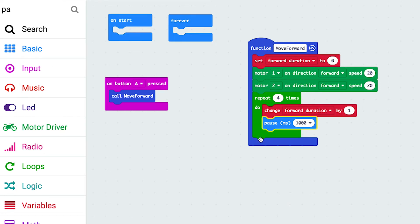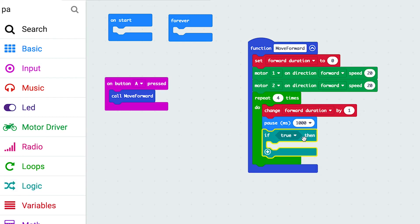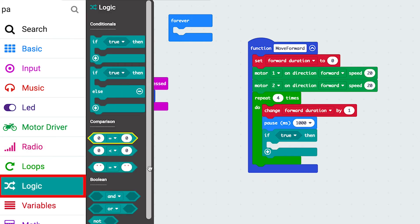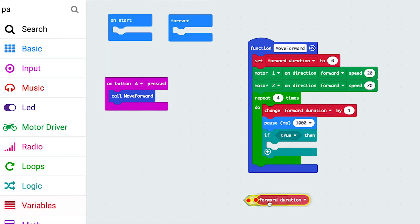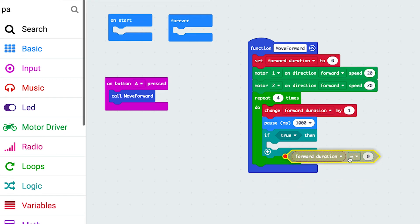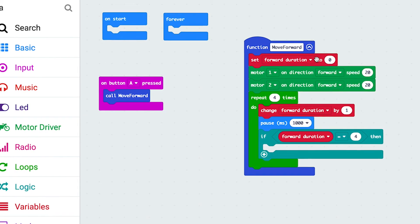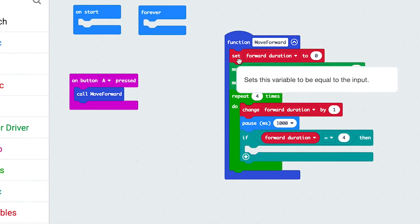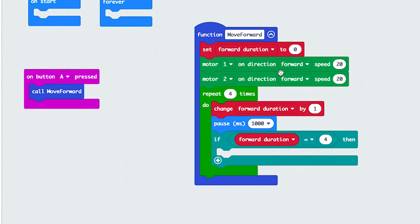The motors won't stop on their own - we need to add another action. We can do that with an if function. Come across to Logic and put a function in here - it's going to do this four times, and if it reaches a number - so from Logic, put an equals value, and we want a variable value: if forward duration equals the value four. Let's make sure we understand what's going on here - we set a variable called forward duration, set the motors to run, and they'll run forever without a stop condition.